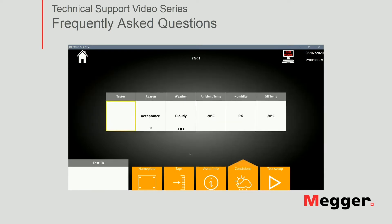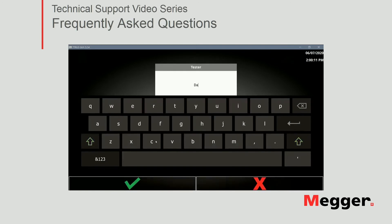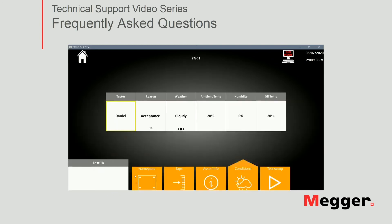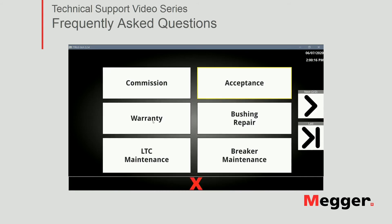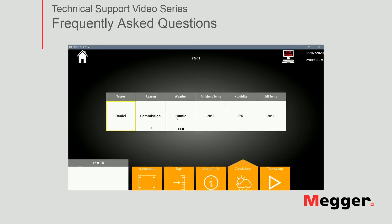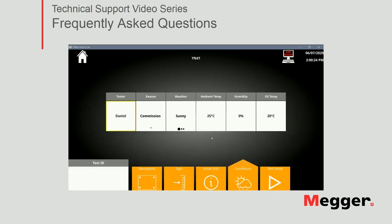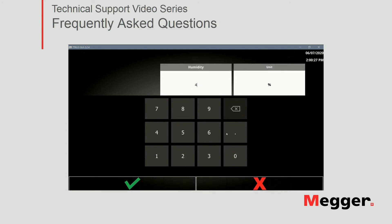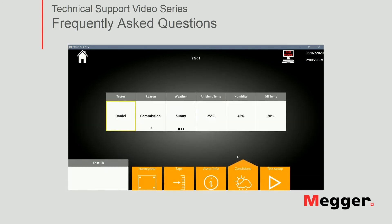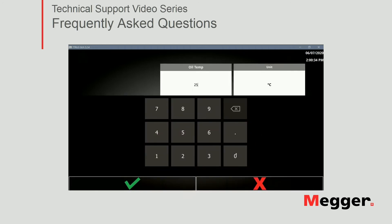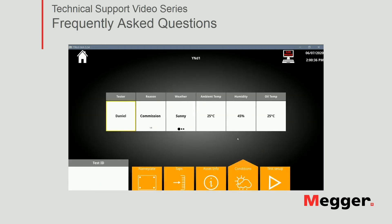Then we go into Conditions. Enter the tester's name. Why are you testing this transformer? Let's say it's a commissioning test. The weather is sunny; ambient temperature is 25 degrees Celsius; relative humidity is 45 percent; and oil temperature is 25 degrees Celsius — since this transformer hasn't been in service, you're just doing commissioning.